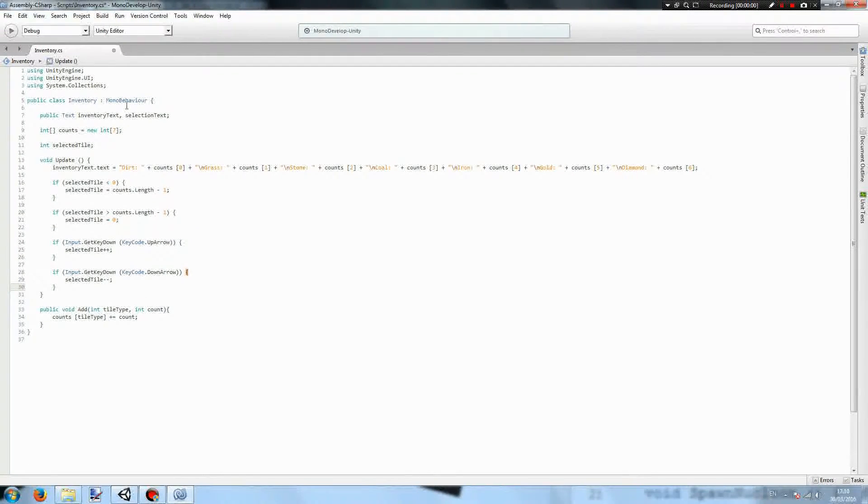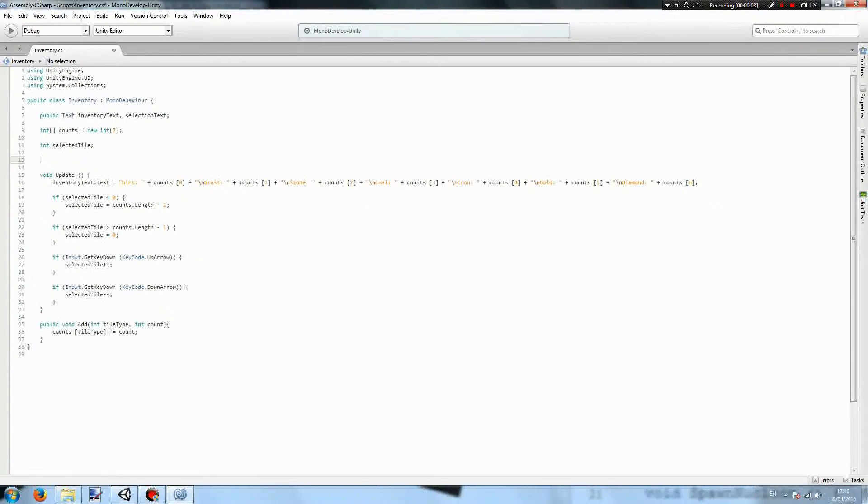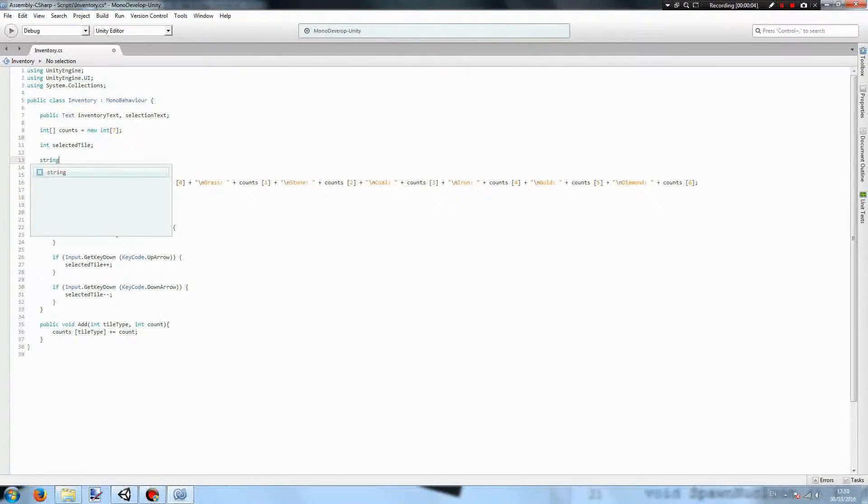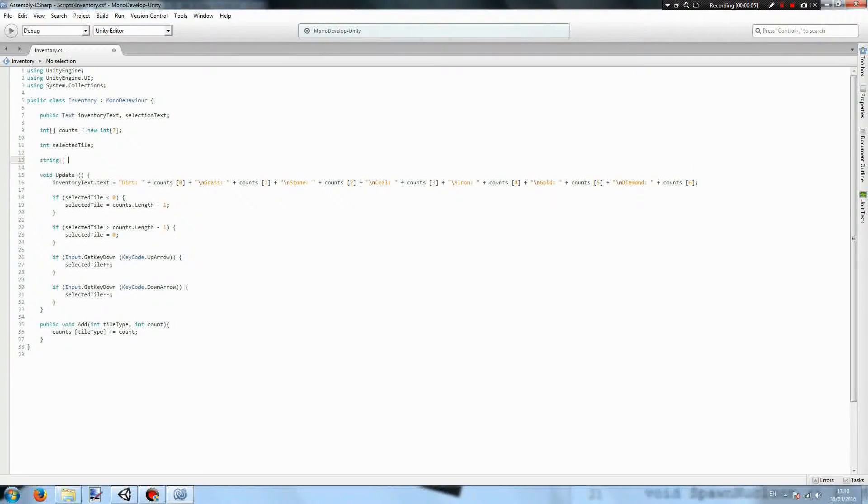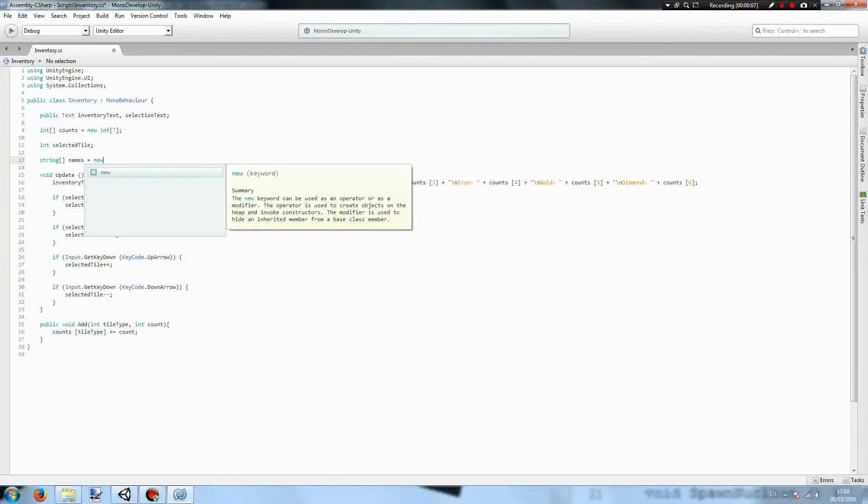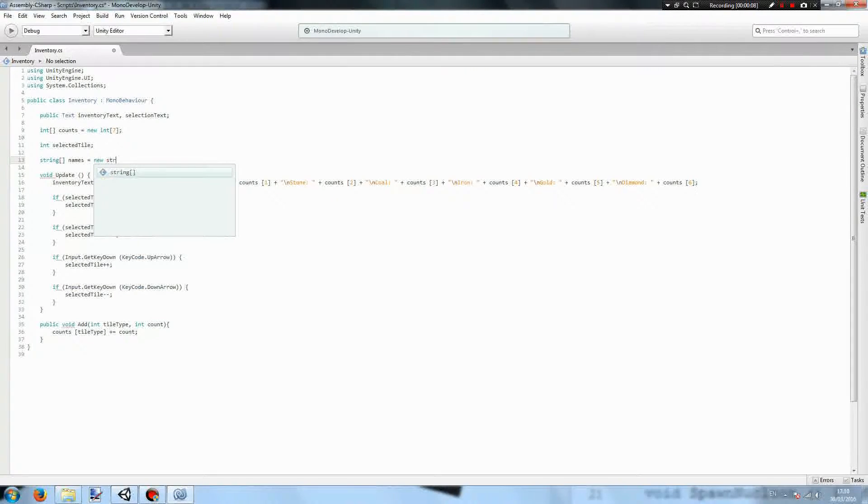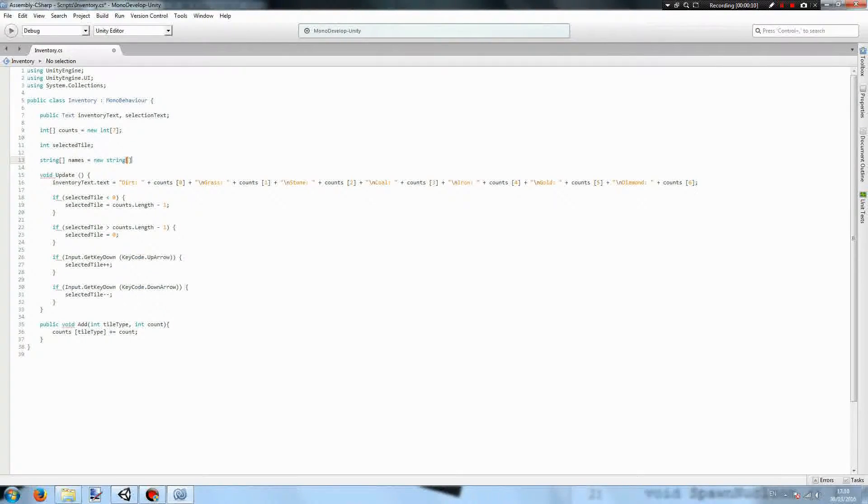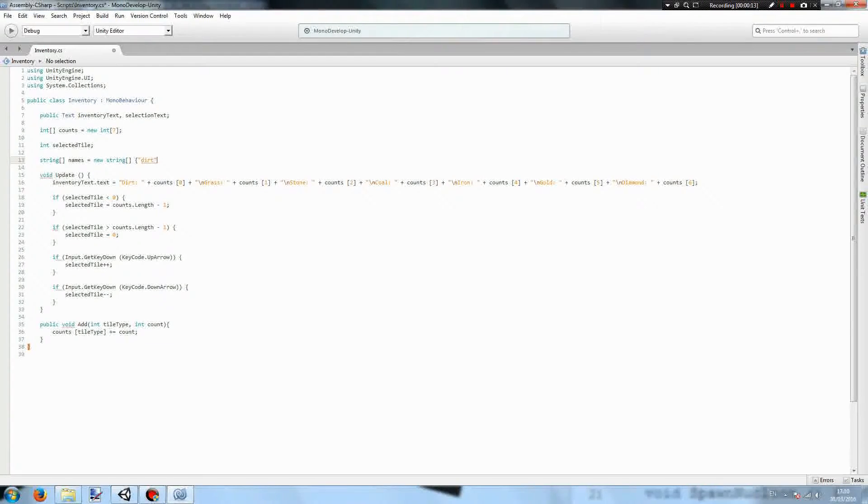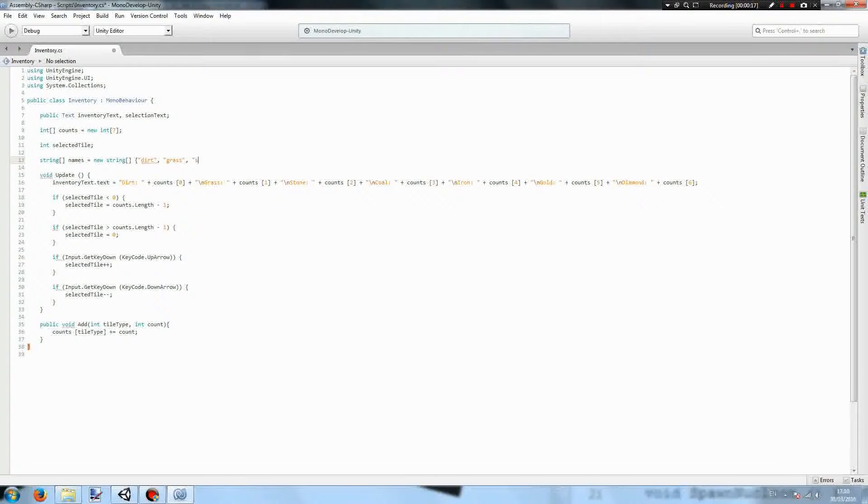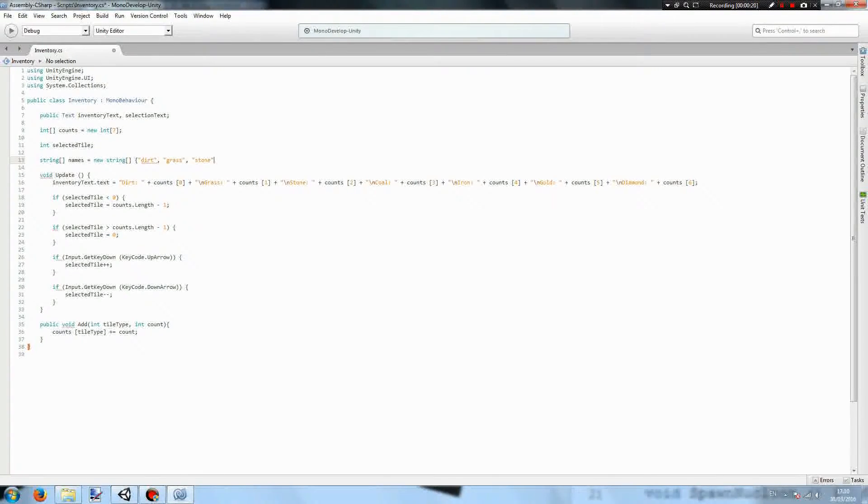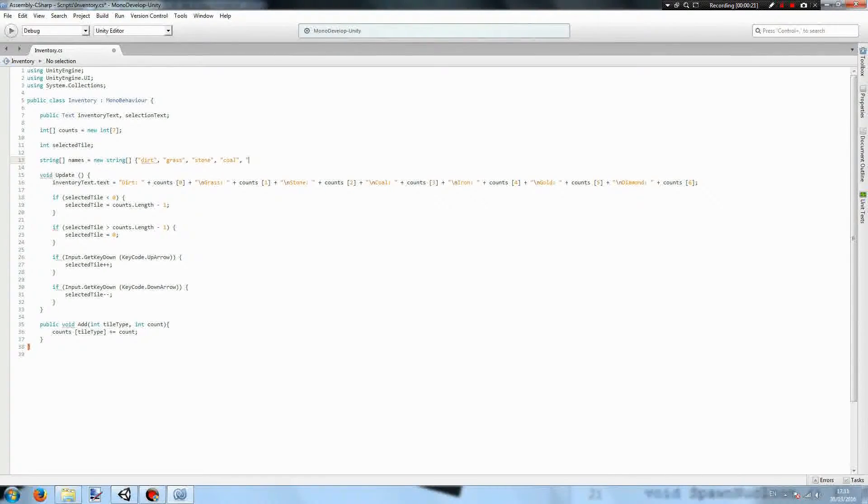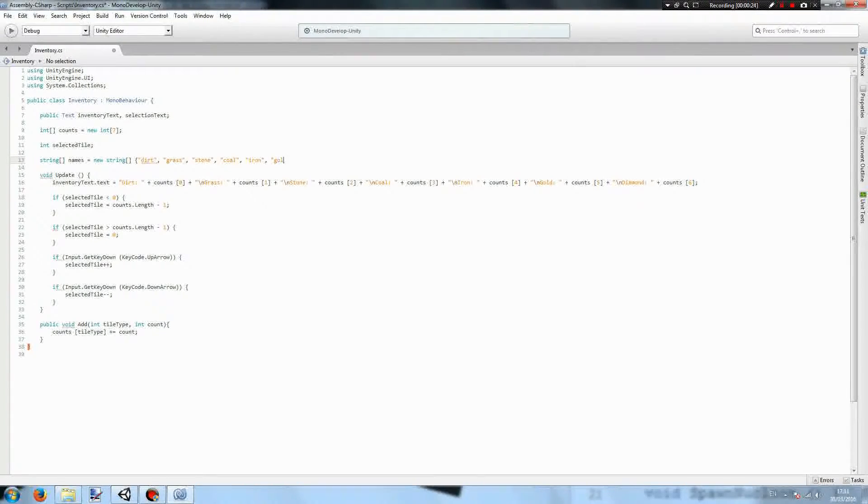Now we need a system for the computer to know which tiles are which. So we'll have a string array called names equals a new string array. It will contain the members dirt, grass, stone, coal, iron, gold, and diamond.